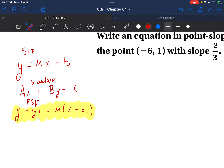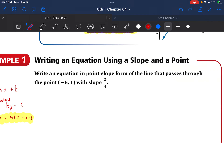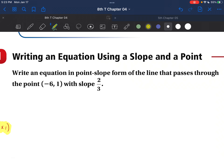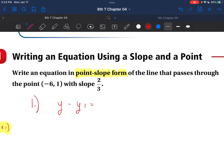It looks difficult, it looks a little bit wild, but it's not. It's going to make a lot of sense as soon as we write it all down. Here is our first question — write an equation using slope and a point, in point-slope form. Step one: write down the formula, which is y minus y1 is equal to m parentheses x minus x1. Step one: write down the point-slope form formula.